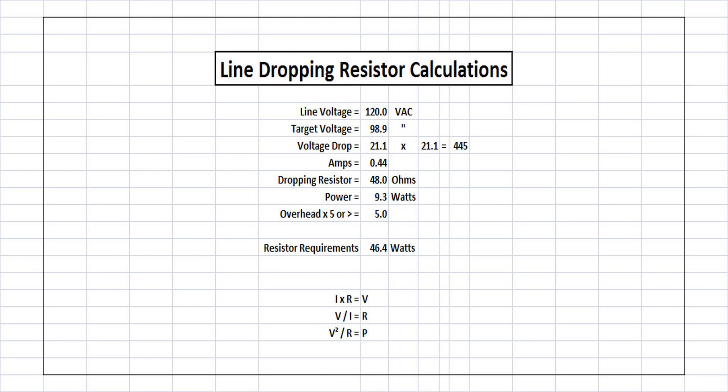You can see I plugged in the amp draw from the kilowatt meter at 0.44. Again, doing the math, calculations using Ohm's Law, you can see that puts us best with a 48 ohm resistor.